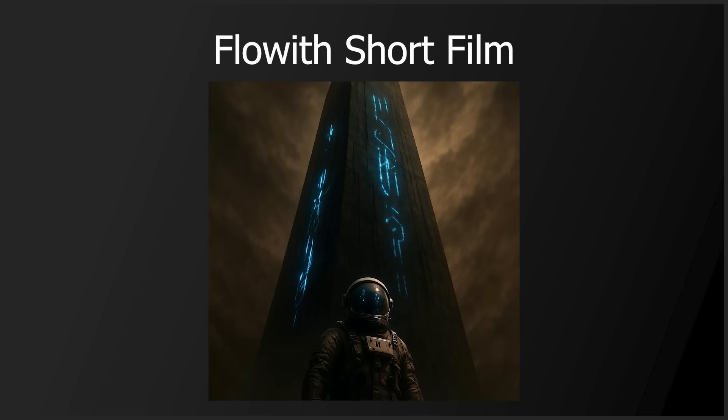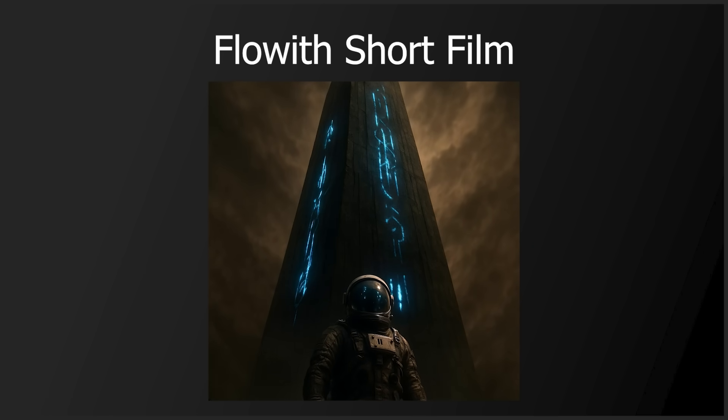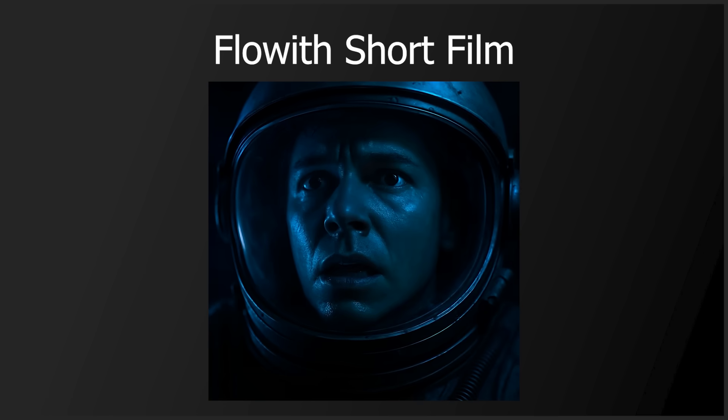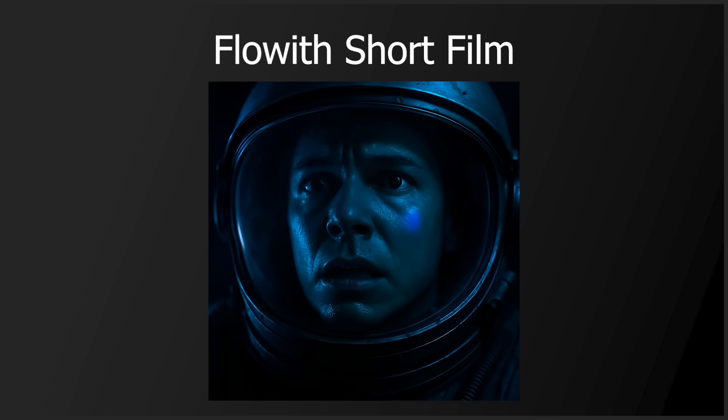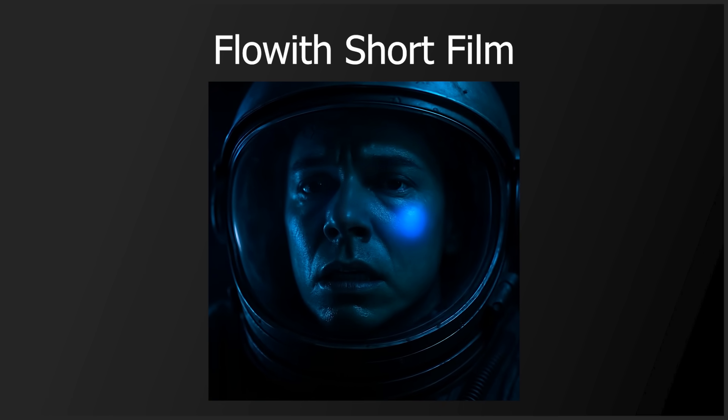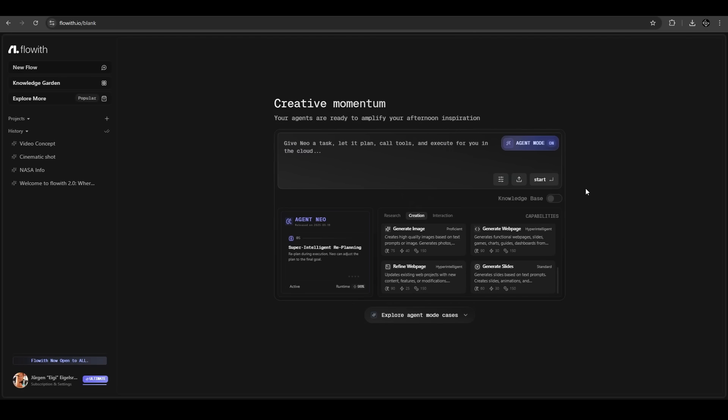That's just ridiculous how good this works. Awesome. Now we want to create another cool thing with FlowWith: slides.